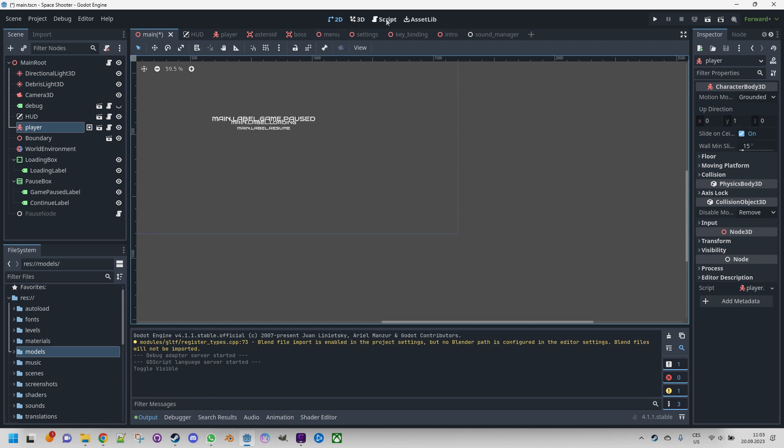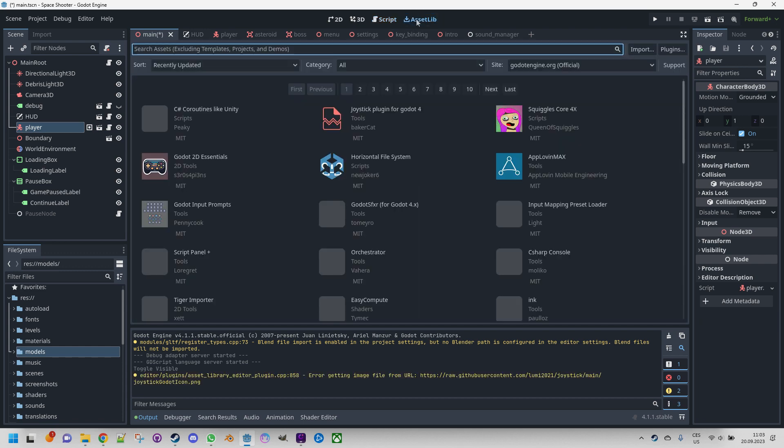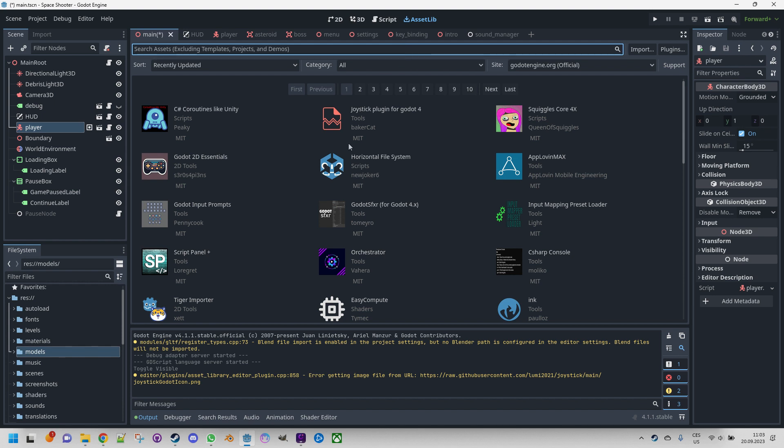There's also the script view which allows you to program script files and the AssetLib view, providing access to the asset store. AssetLib presents a user-friendly interface for downloading and installing additional assets. For example, if you want to make your game ready for the Steam platform, you can find the previously mentioned Godot Steam module within the AssetLib.